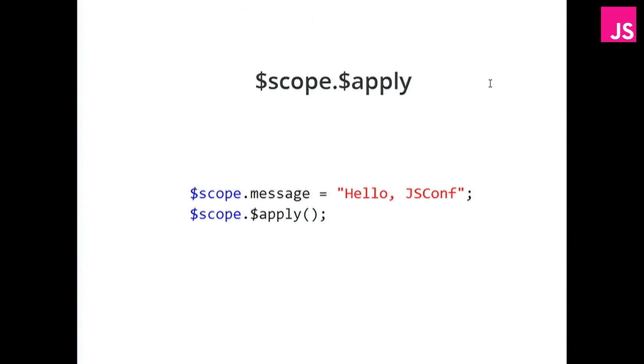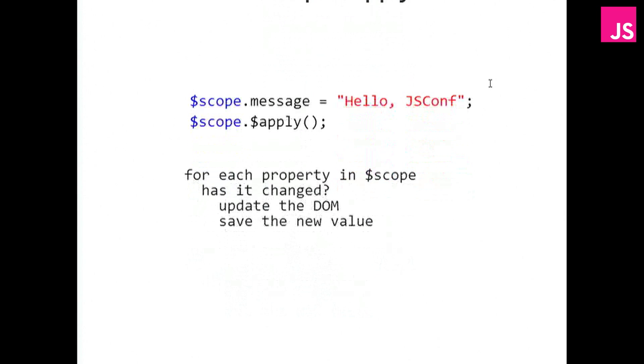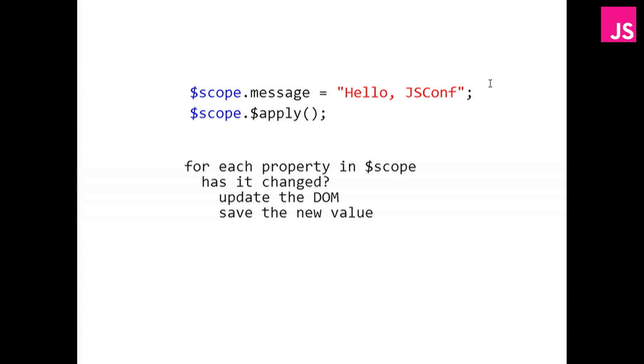Well, when you just set the message, Angular has no idea exactly what you've done. You could have done anything to the scope. So the way it does this is that it loops through every property in the scope and sees if it has changed. And if it has changed, that's when it updates the DOM. And then it saves the new value so that it has something to compare against next time the scope changes. Now, this can have, this is what's called dirty checking.